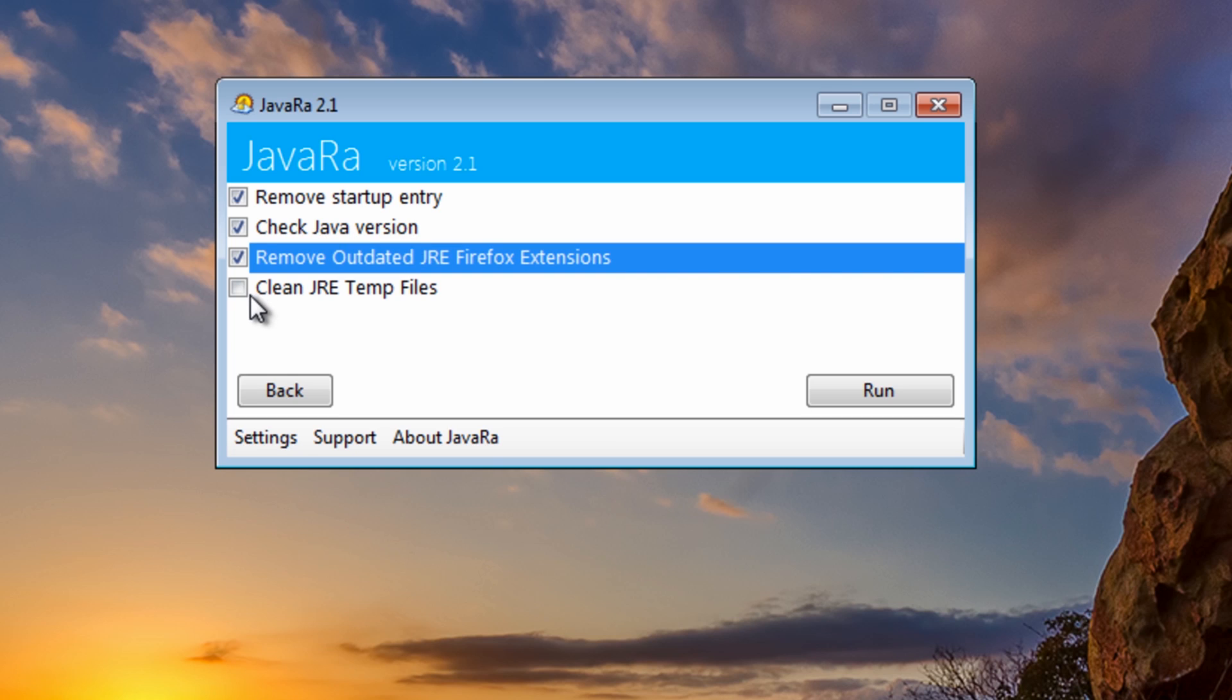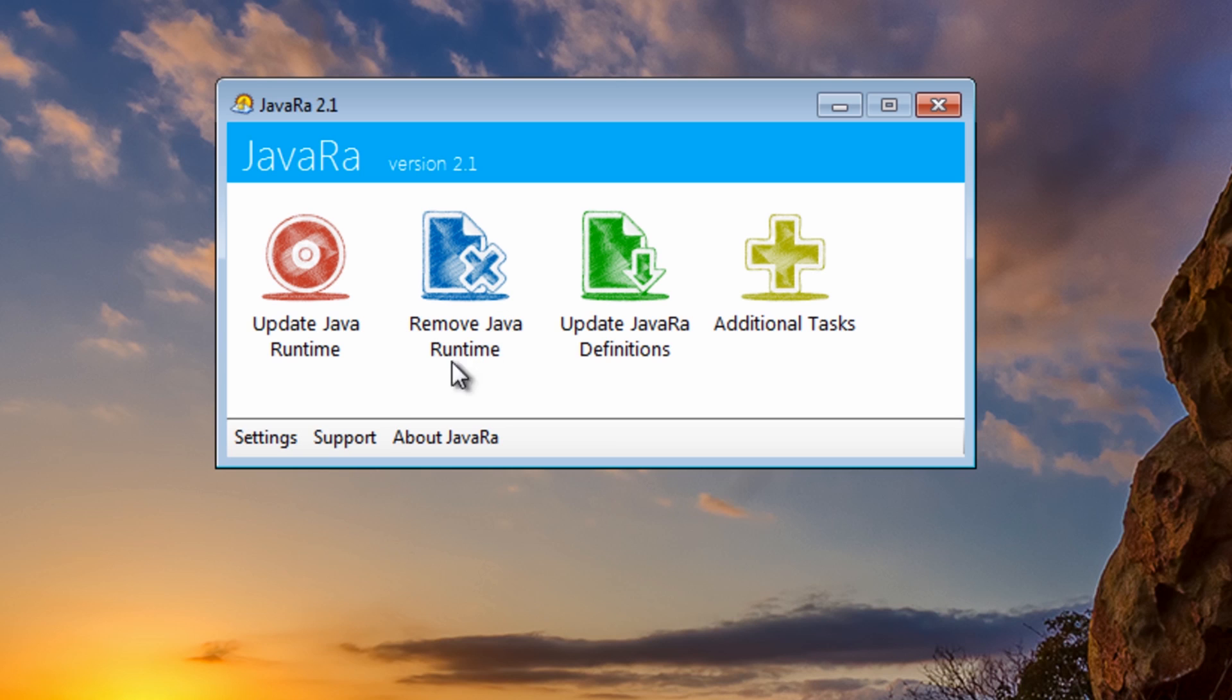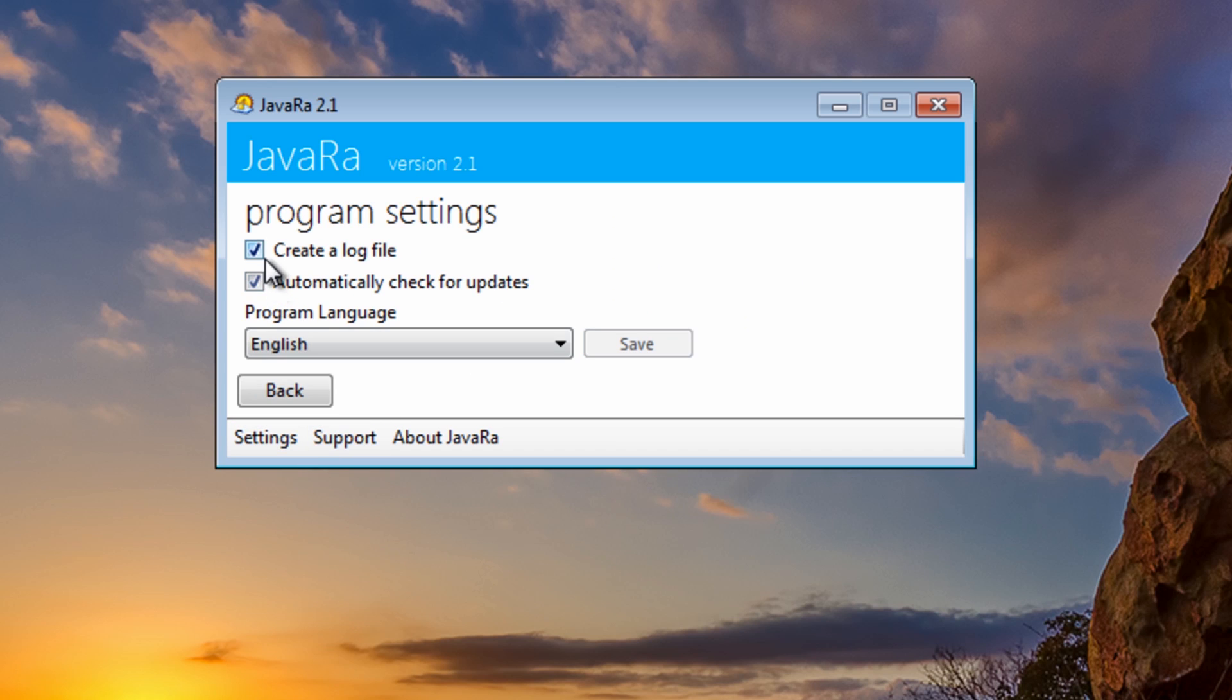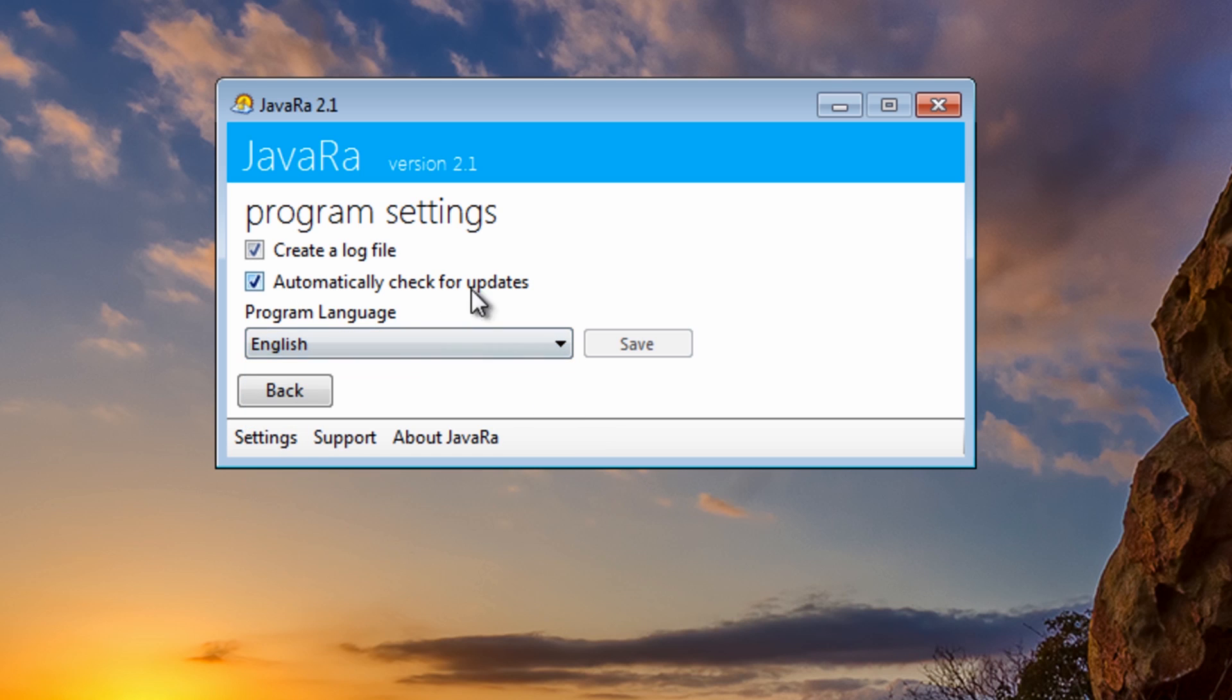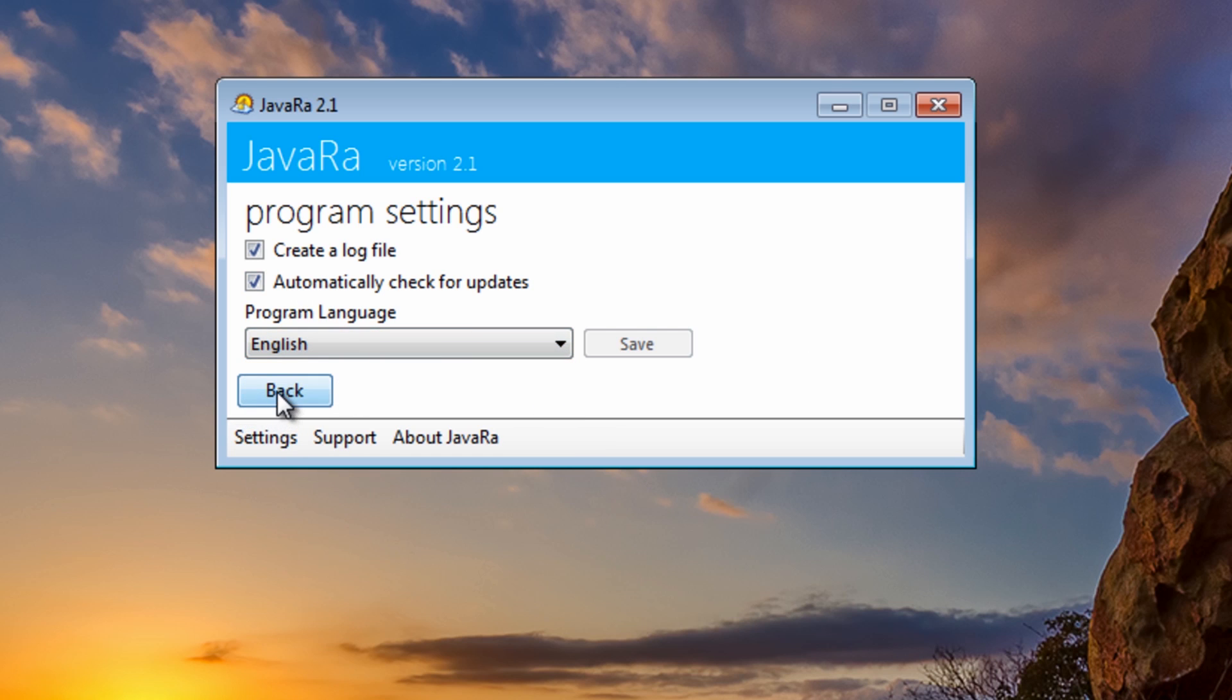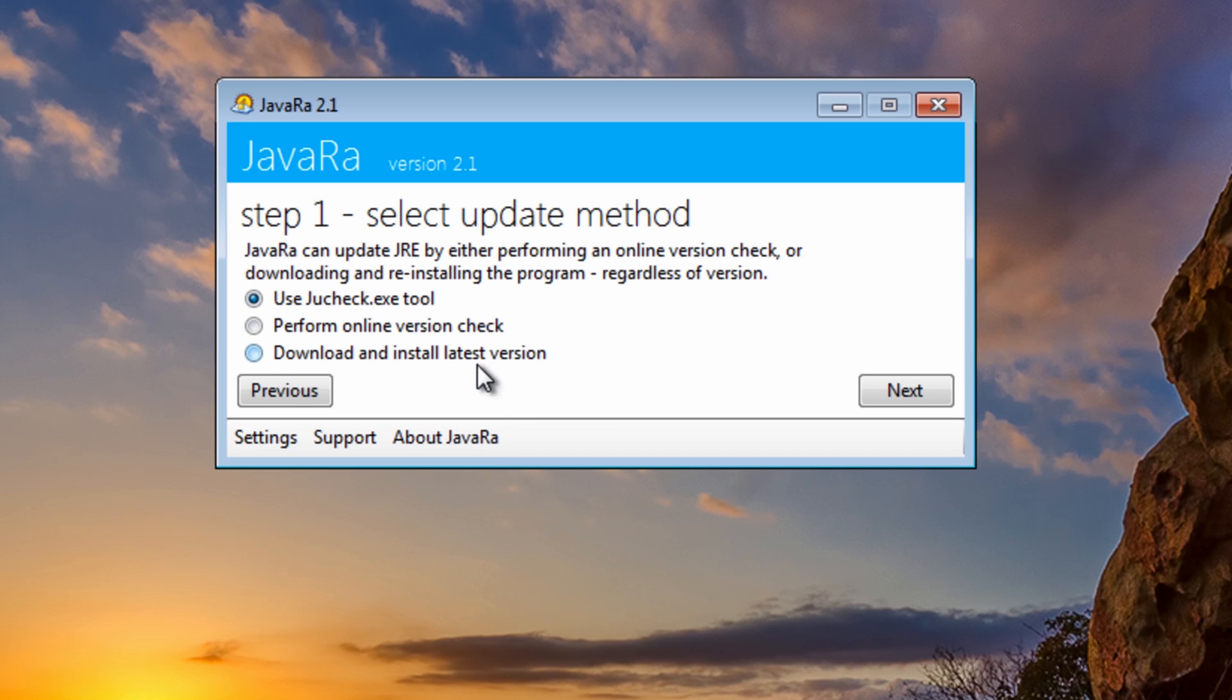It will also clean the JRE temp files, which is also very useful for zero day stuff like that, malware. We've also got create a log file here, and we can also change our language, okay, and automatically update. We've got support and about JavaRa page here which you can go to.